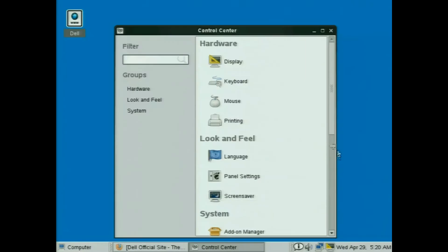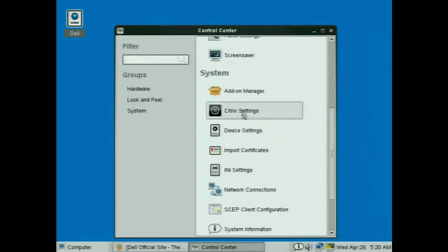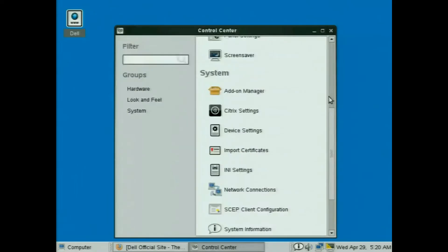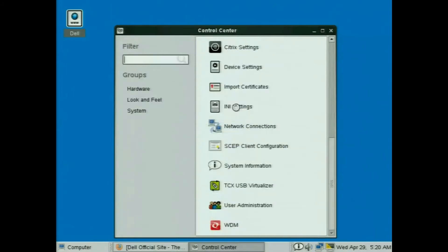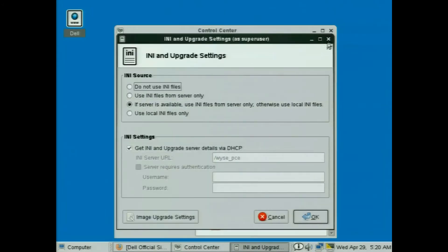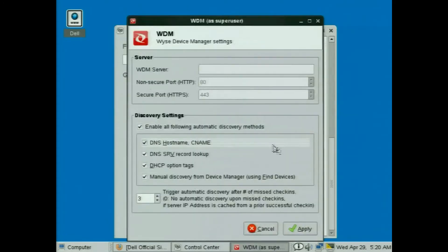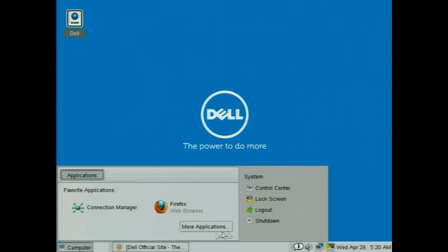Now let's look at some of the other features available on my PC Extender Thin Client. Because I'm going to connect later to Citrix, you can see I can manually set up my Citrix settings here, but I'm going to centrally configure that so I'll leave those blank. I want to look at my INI settings — that's where I would use FTP, HTTP, or HTTPS to configure the device. That's blank right now. And same thing with my Wyse Device Manager, which I can use for asset tracking, remote reboots, and remote shadows on the thin client. So let's go ahead and reboot this thin client.